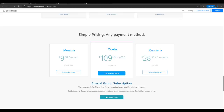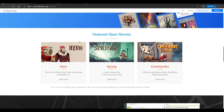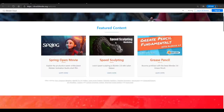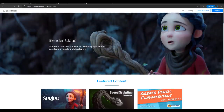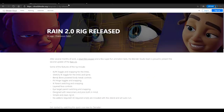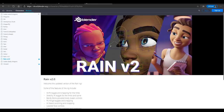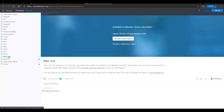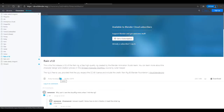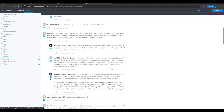Blender Cloud is based on subscription — you can subscribe monthly, yearly, or quarterly. This subscription gives you access to several tools, resources, and features. The very first time the Rain character was available, it was only available for Blender Cloud subscribers, but now Rain Version 2 is here and it's available for free.